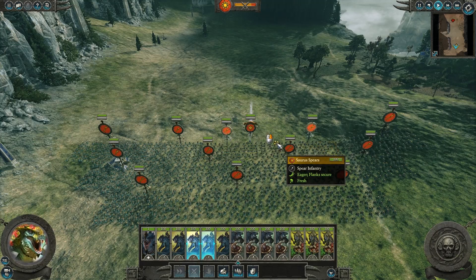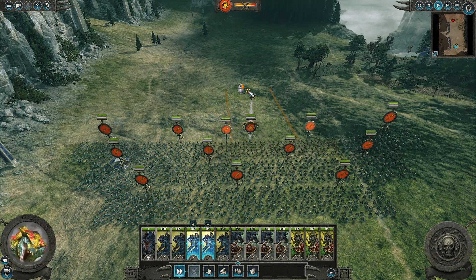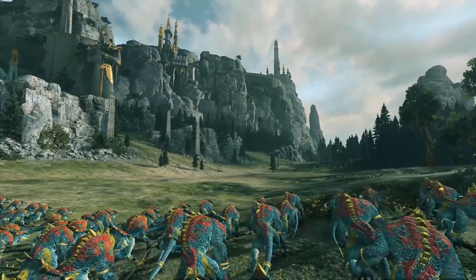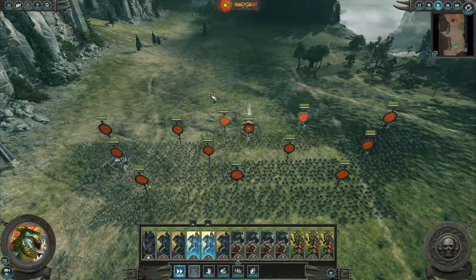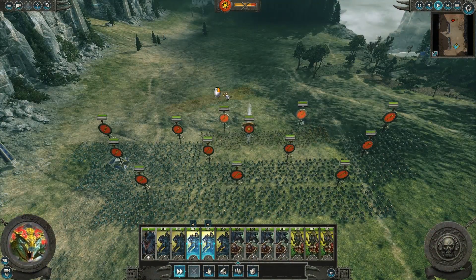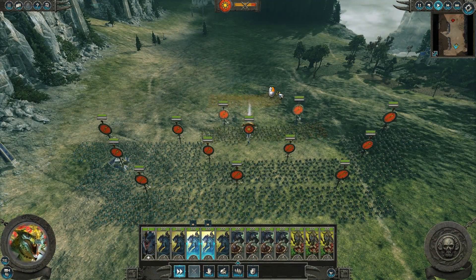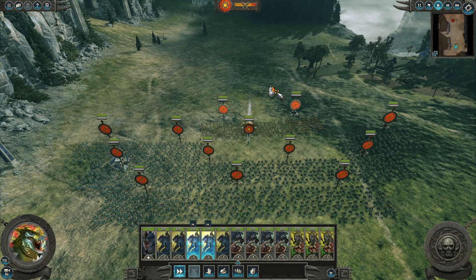To order units into position, simply right click where you want them to go. If you right click and drag on the terrain, you can order selected units into a more precise position.